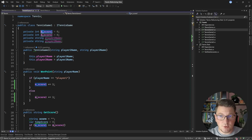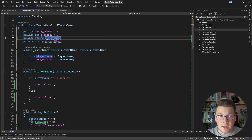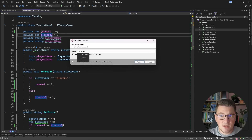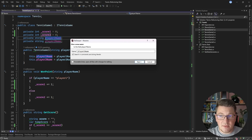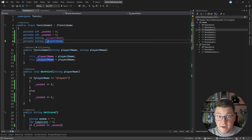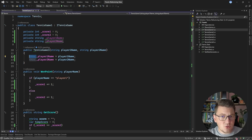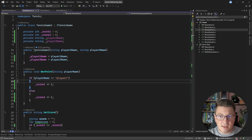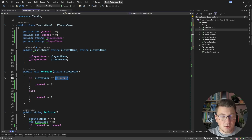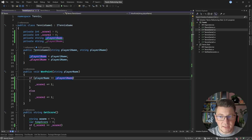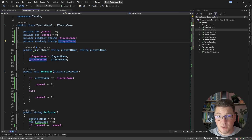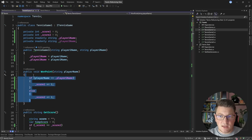The next improvement is to be consistent with naming. There are variables using an 'm_' prefix, and a different convention for player names. I like to use an underscore prefix for private fields. I'll use the rename refactoring in Visual Studio to update all references. I'm also removing the redundant 'this' keyword in the constructor. Then, instead of hard-coding the player name in WonPoint, I'll use the player1Name field. Visual Studio also suggests making these fields read-only, since they're only assigned in the constructor.